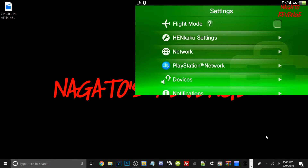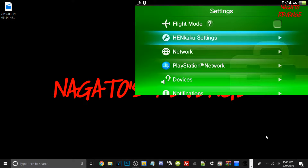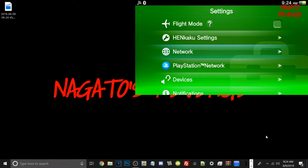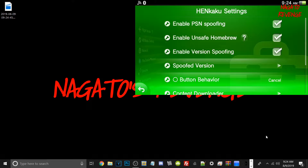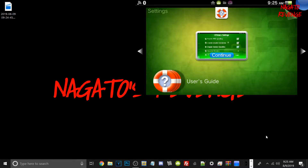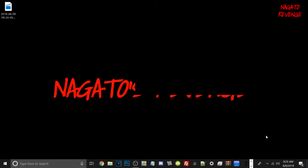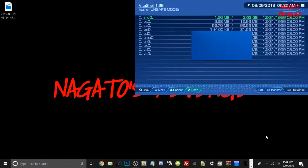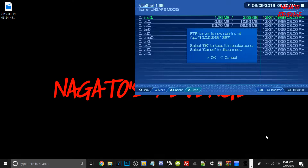One more thing I forgot to mention: while in Henkaku settings, before you go into VitaShell and set up the FTP server, make sure you have 'Enable Unsafe Homebrew' turned on so we can see all of our directories in FileZilla — otherwise it will only show up to UX0. Once you have that checked in Henkaku settings, just go back into VitaShell and hit SELECT to go back into your FTP server.